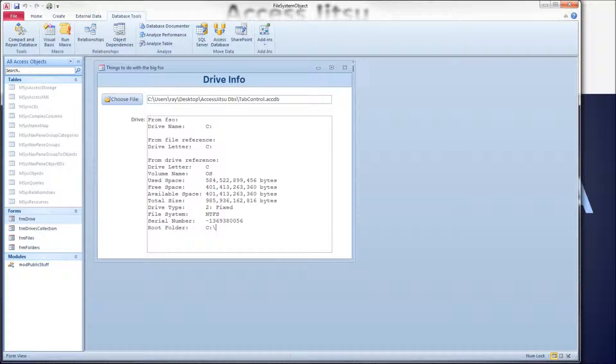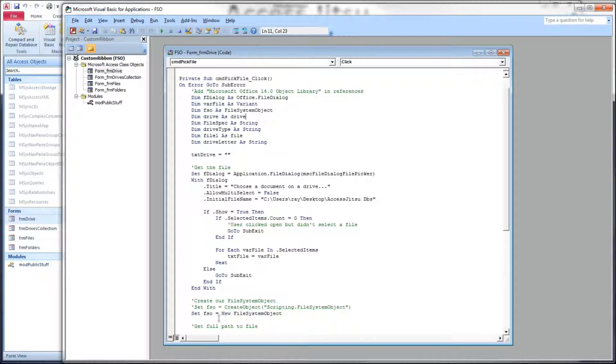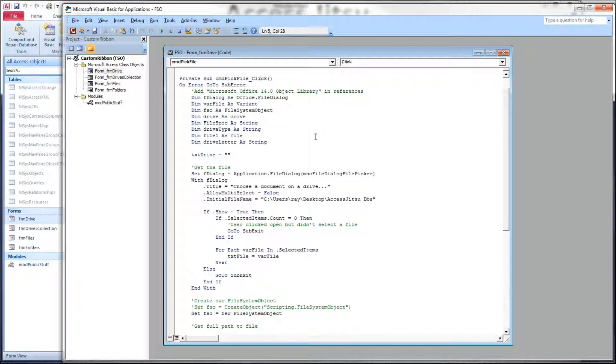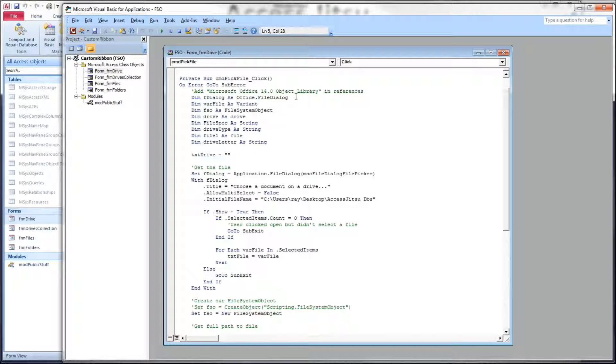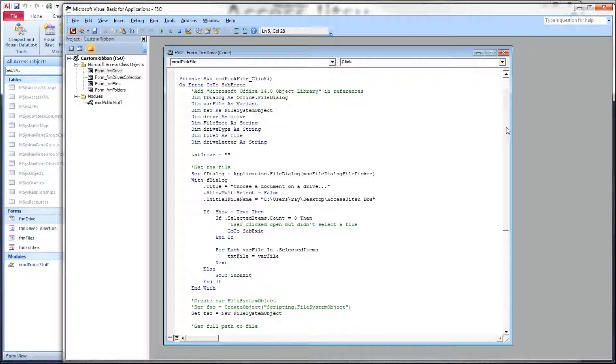Let's head over to our code and see how we did this. I have a single button on that form over there, and here is the Click Event for the form. Now, before we get started, let's take a look at the references that I'm using. We're using the File Open Dialog, and we're also going to use the File System Object.